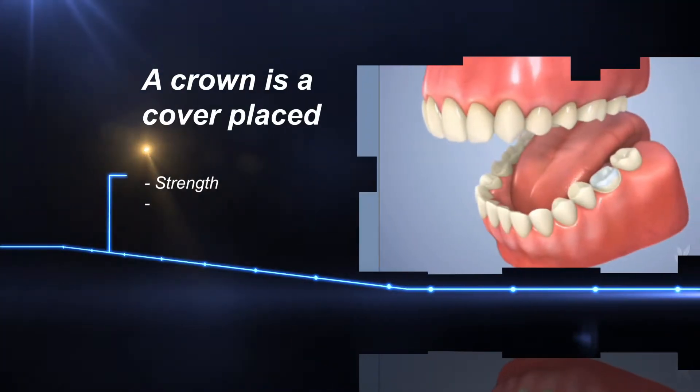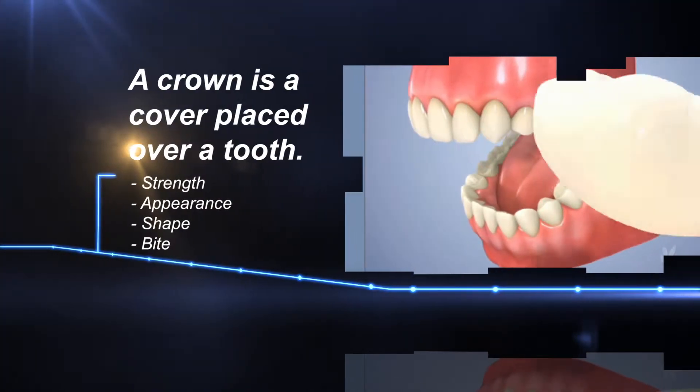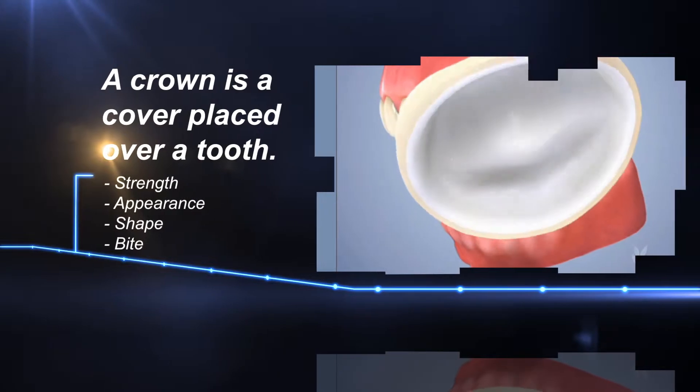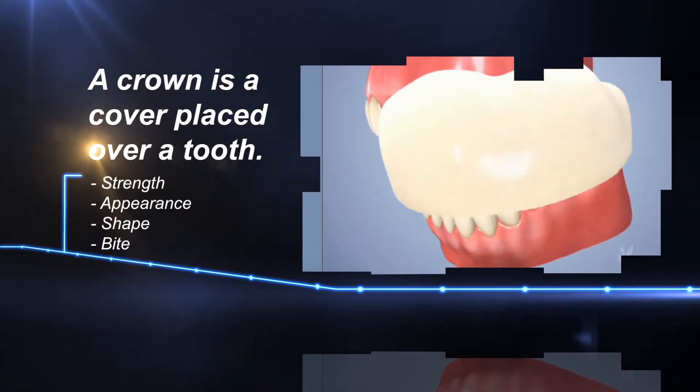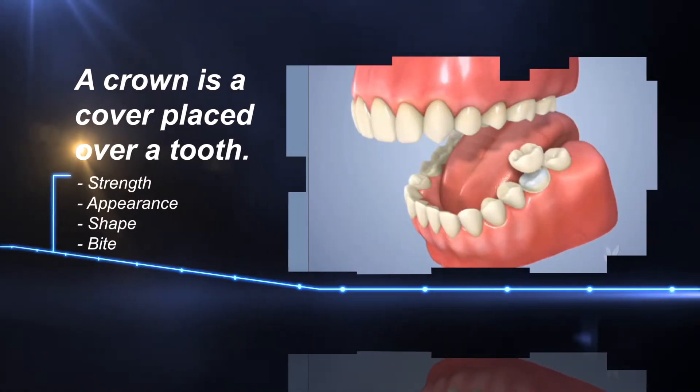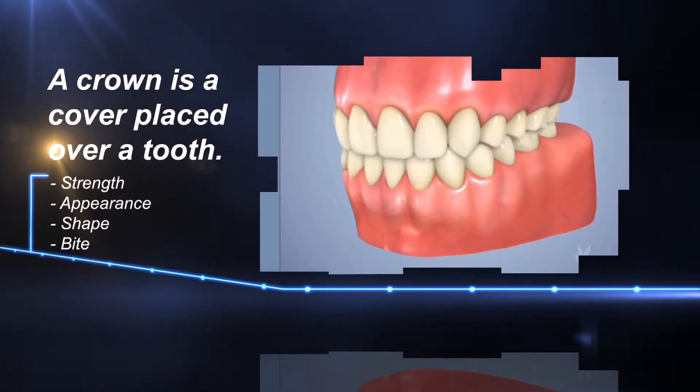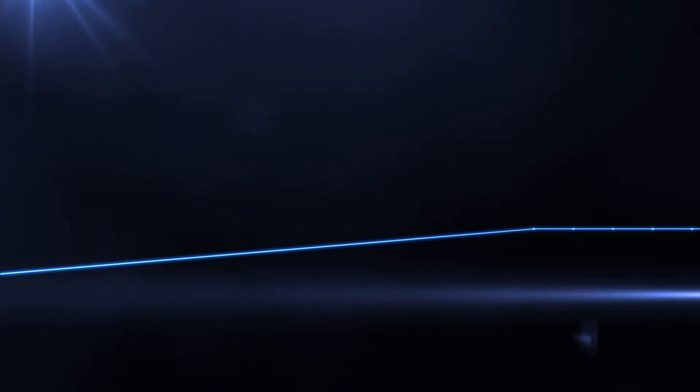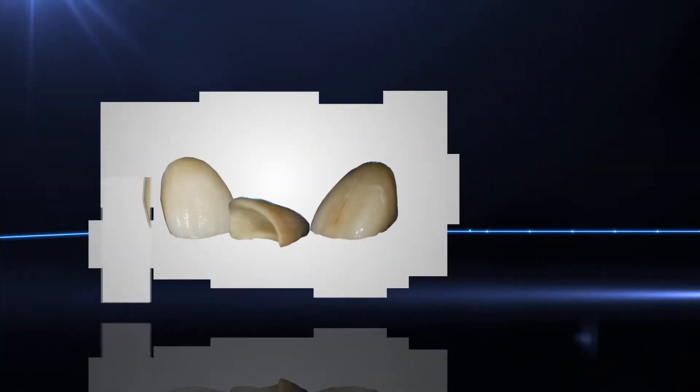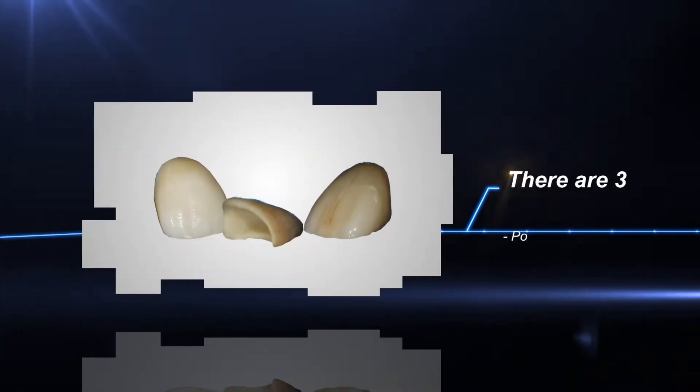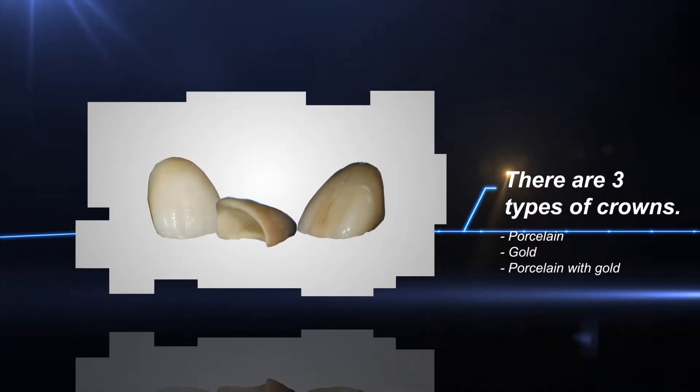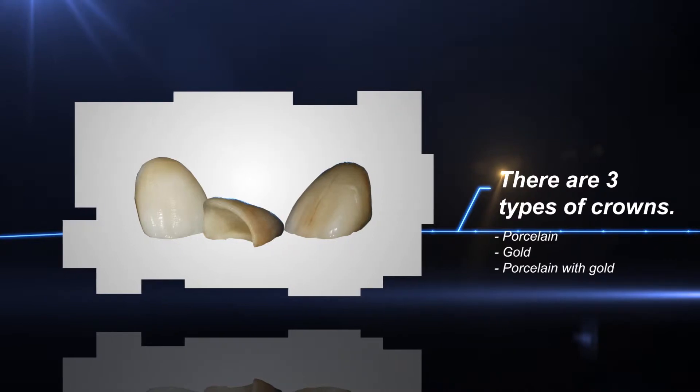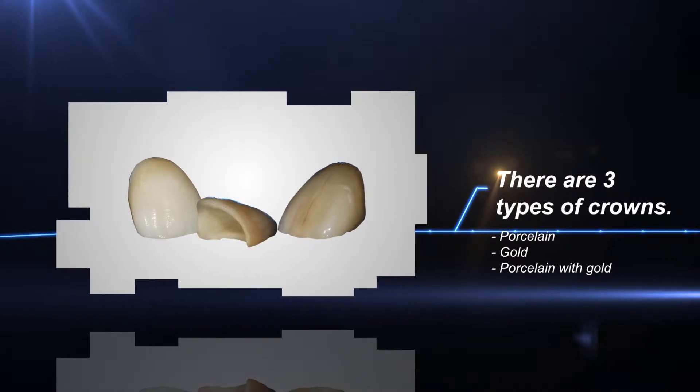A crown is a cover placed over a tooth to rebuild a tooth's strength, appearance, shape, and bite. Most commonly, crowns are made from all porcelain, but they can also be made of porcelain with gold or entirely gold.